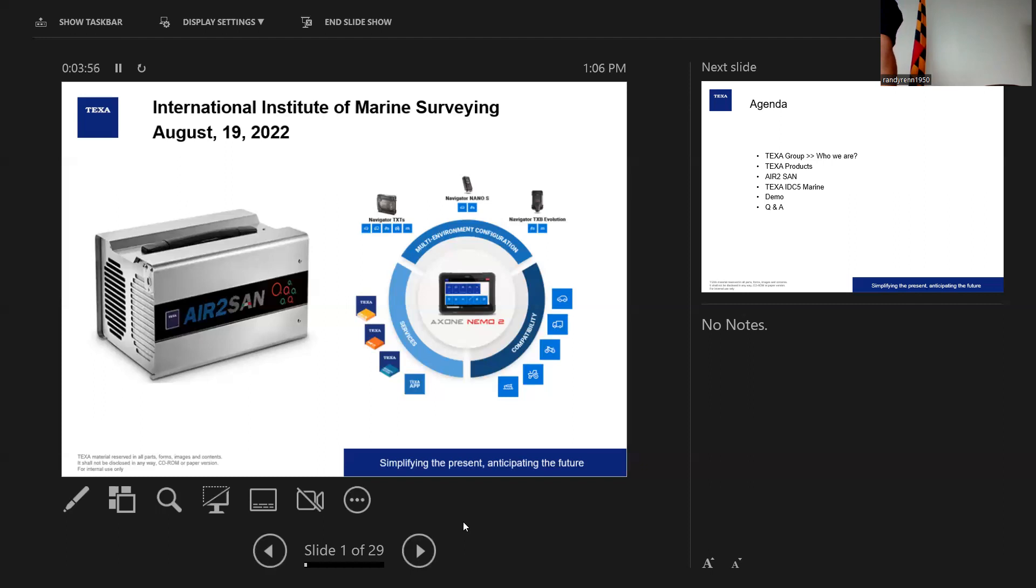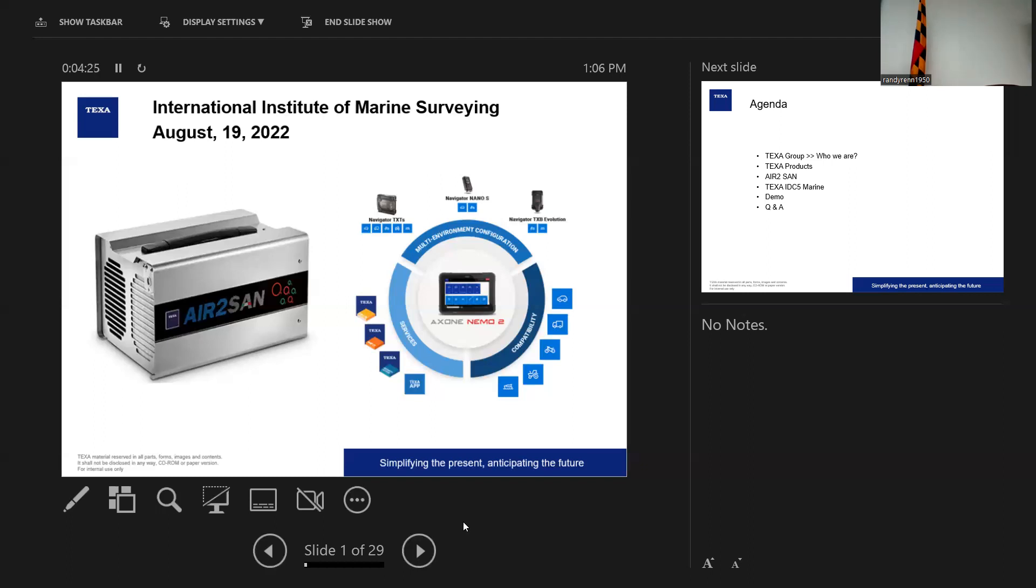And then an opportunity came about with TEXA USA being located in New Jersey for me to have an opportunity to grow their distribution in the U.S. And I jumped on that job. I really believed in the product. I saw the success it has and how the software works. Super excited that James sought us out to be here.